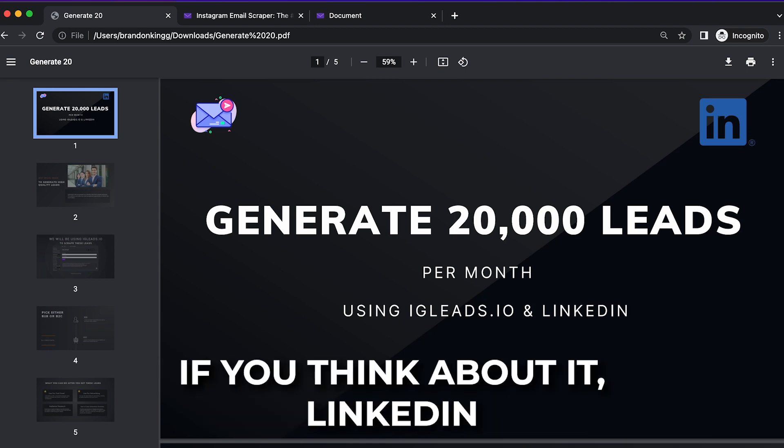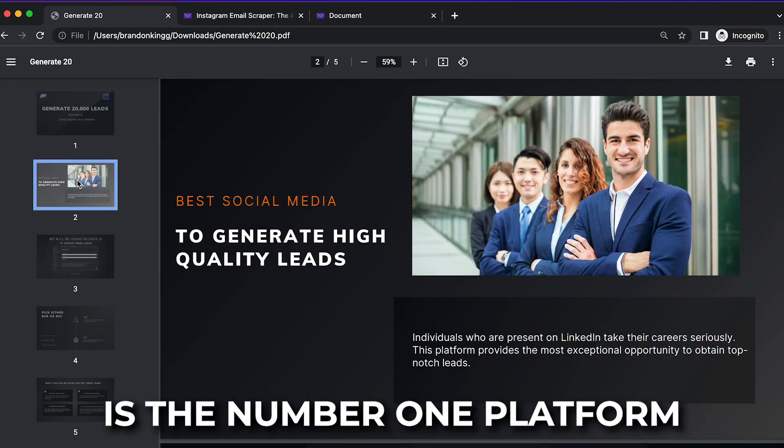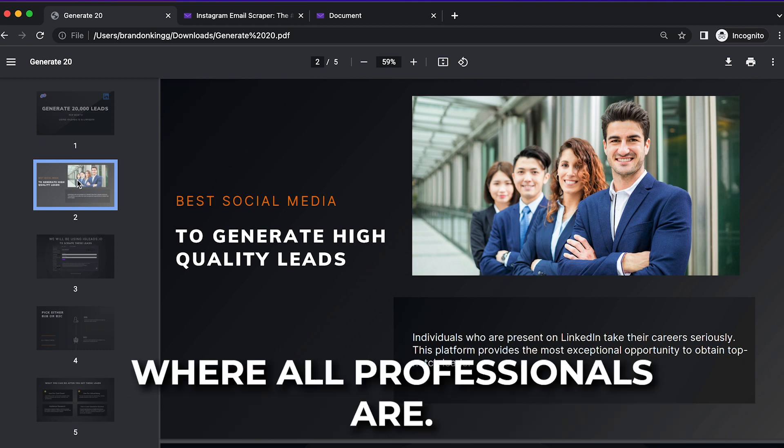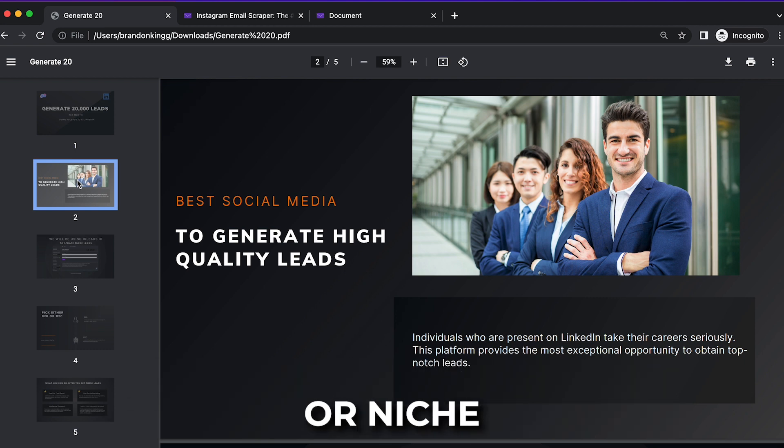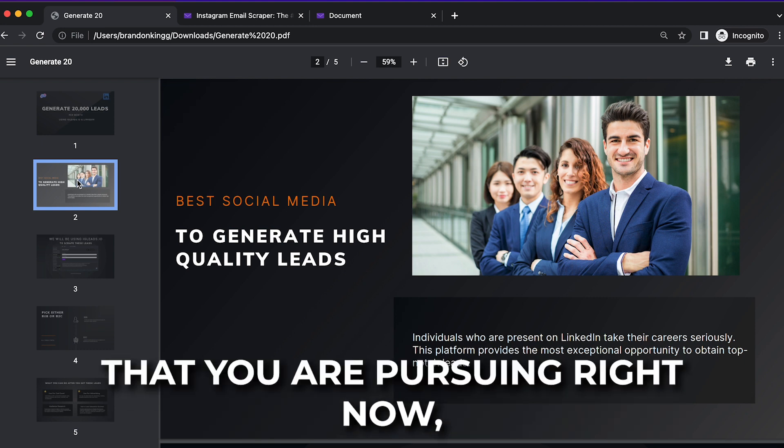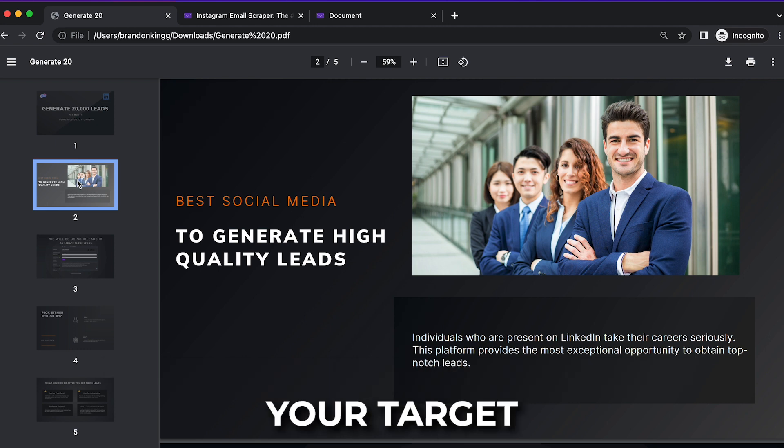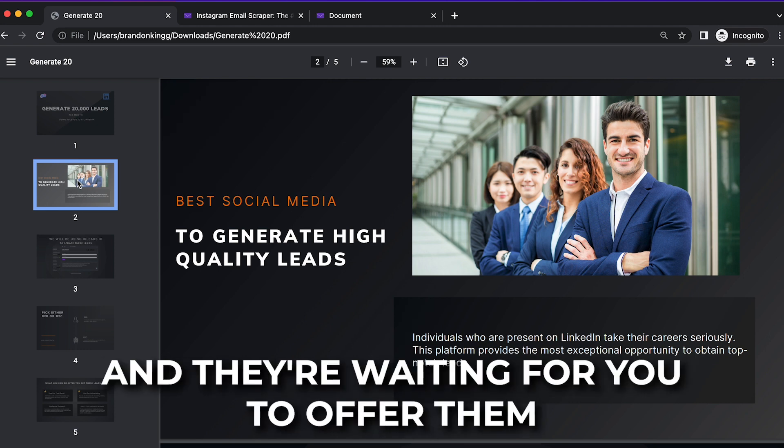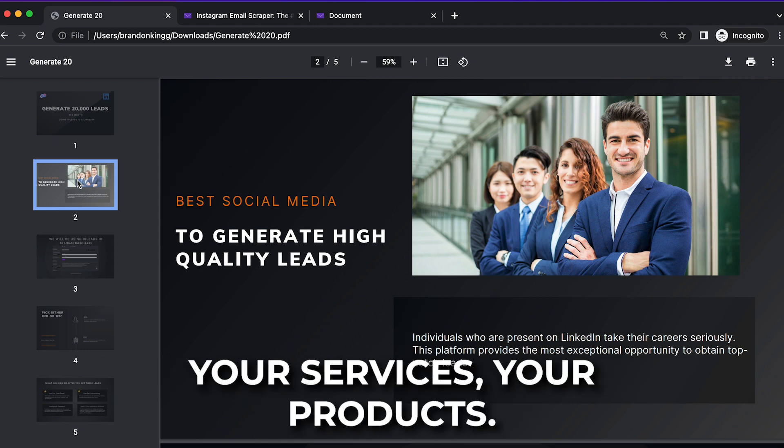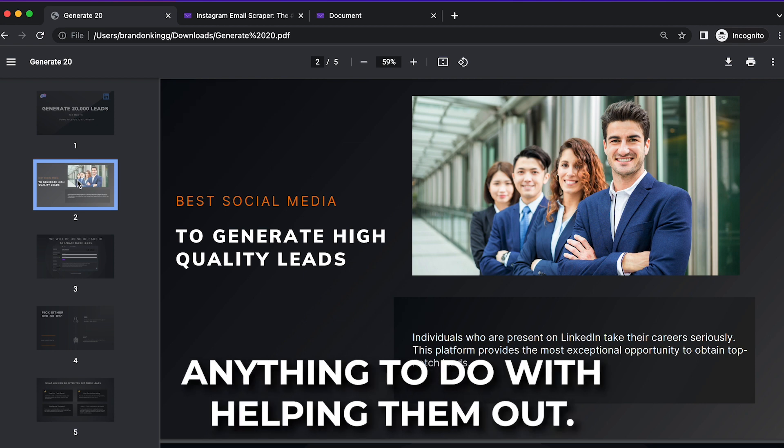If you think about it, LinkedIn is the number one platform where all professionals are. I'm pretty sure that your business or niche that you are pursuing right now, your target customer is on LinkedIn right now, and they're waiting for you to offer them your services, your products, anything to do with helping them out.